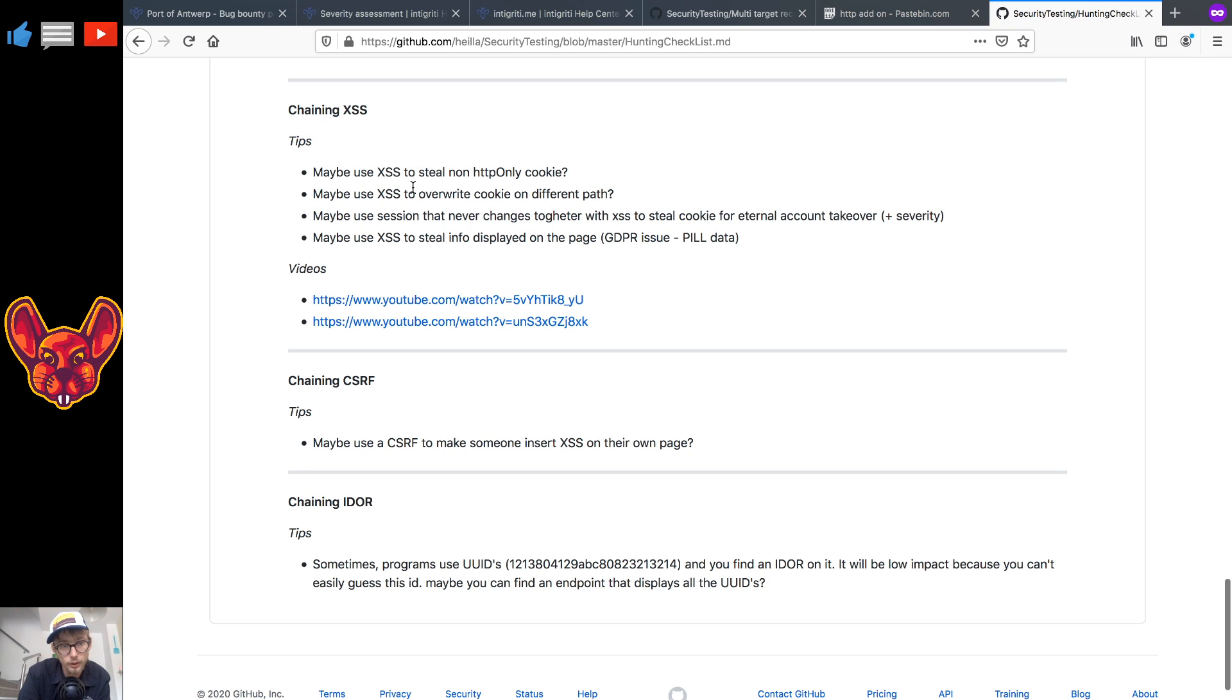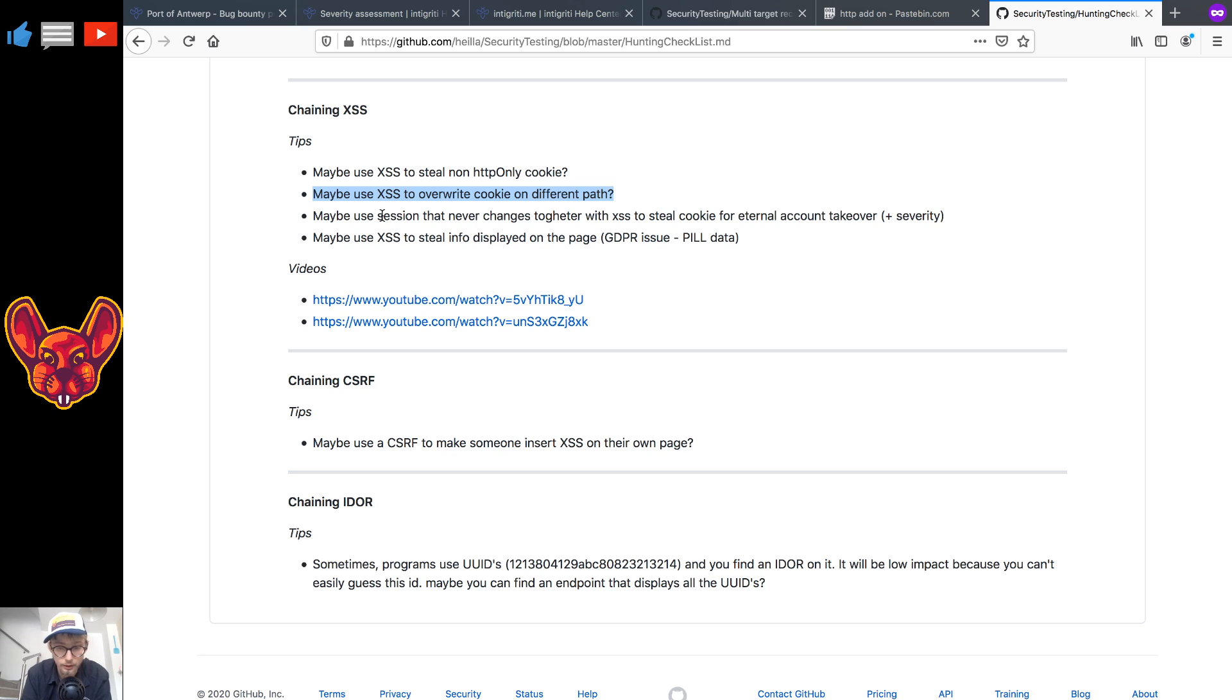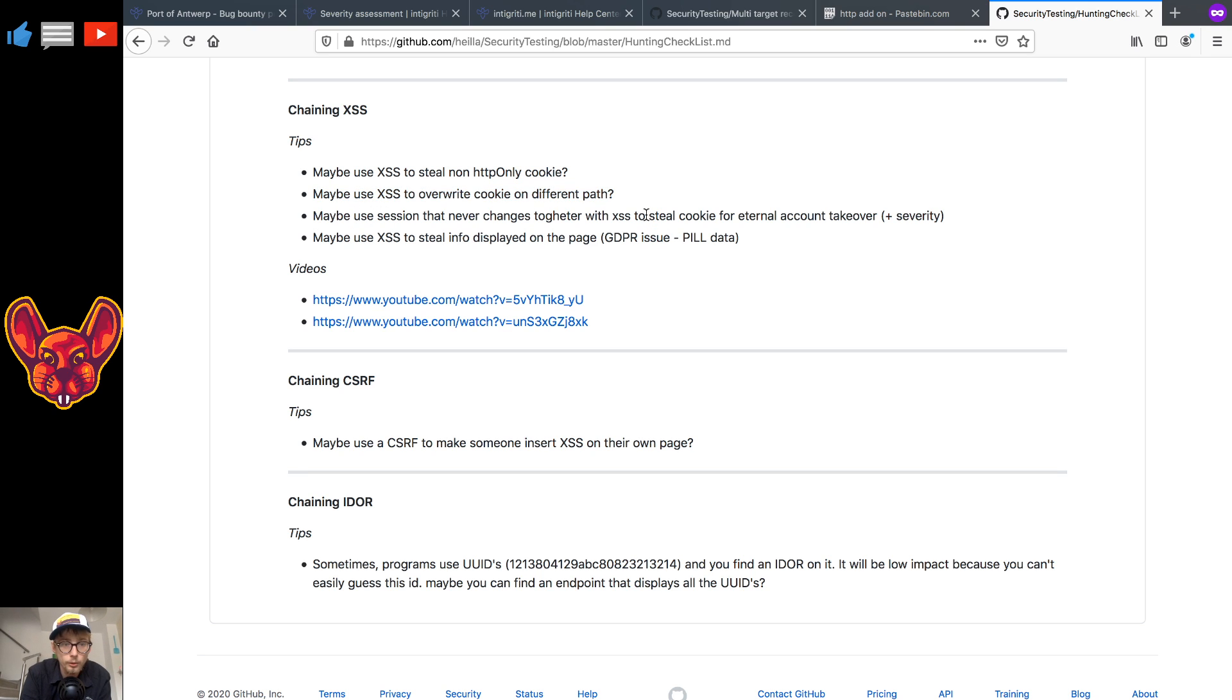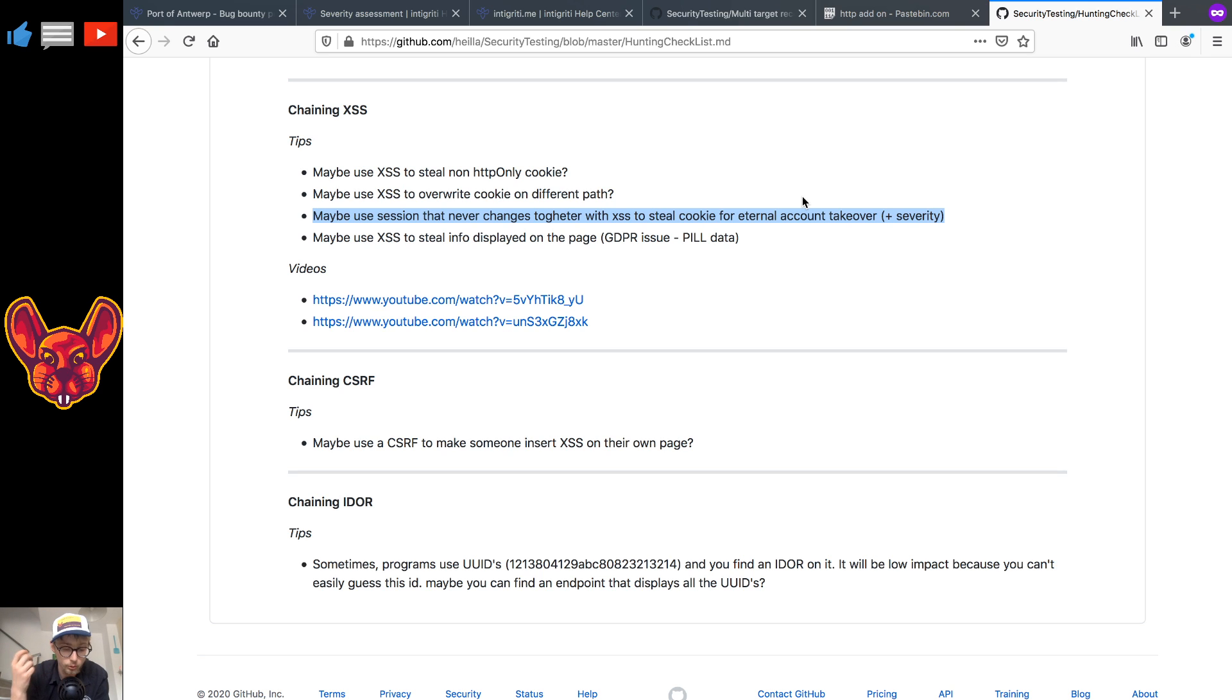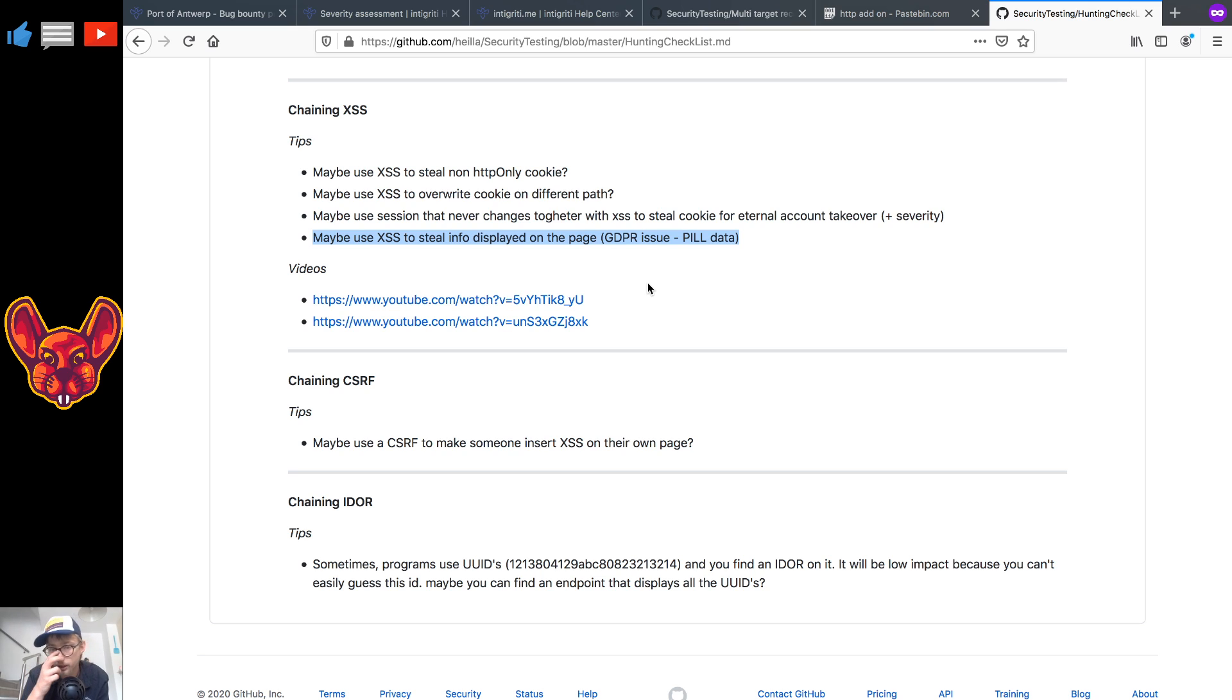For chaining cross-site scripting I have some tips for you as well. So maybe you can try to use cross-site scripting to steal a non HTTP only cookie. Maybe you can use it to write override a cookie on a different path, like say for example you have a session cookie working on the slash path but your web application runs on slash web, on that different path you can insert your own cookie maybe into there and insert your own session that way. Maybe you can use sessions that never change together with a cross-site scripting to steal those cookies for an eternal account takeover. That would up your severity because if the session never changes and you manage to get that session cookie you can take over the account a lot longer than just once. And maybe you can use cross-site scripting to steal info displayed on the page like GDPR issues, PII issues.